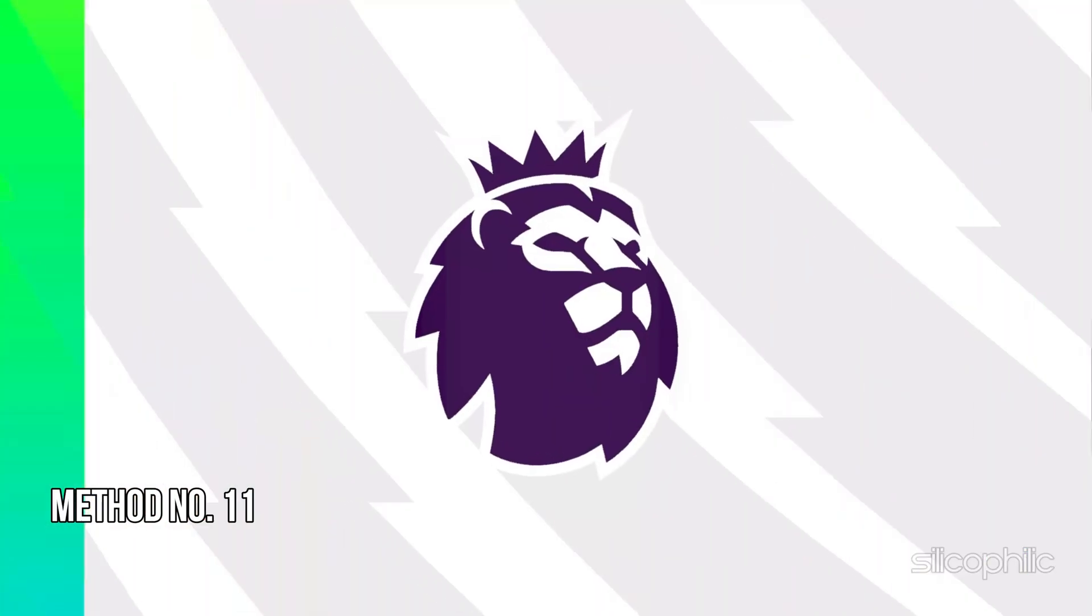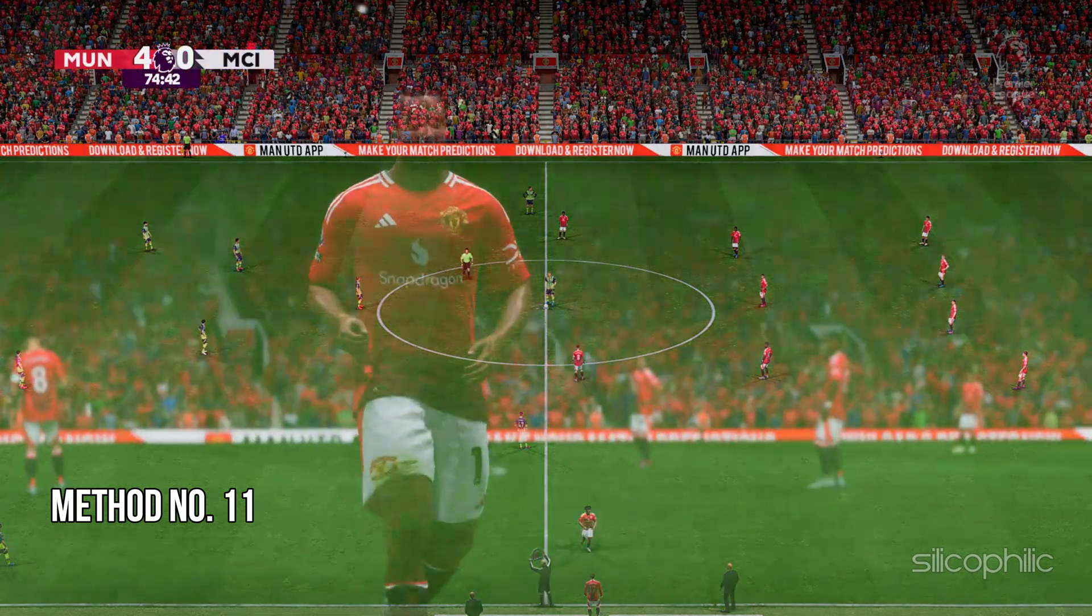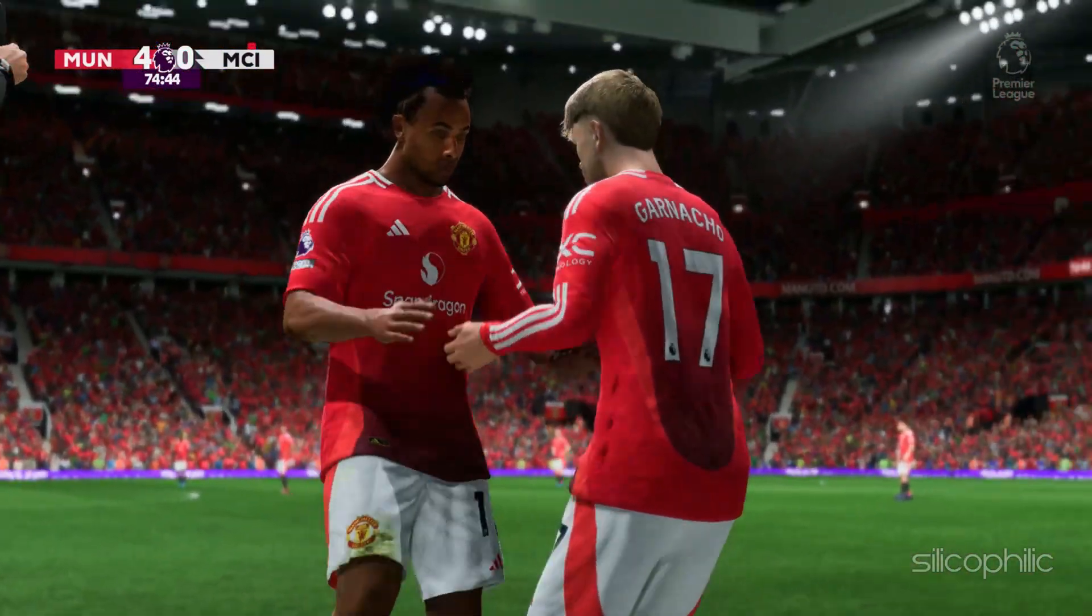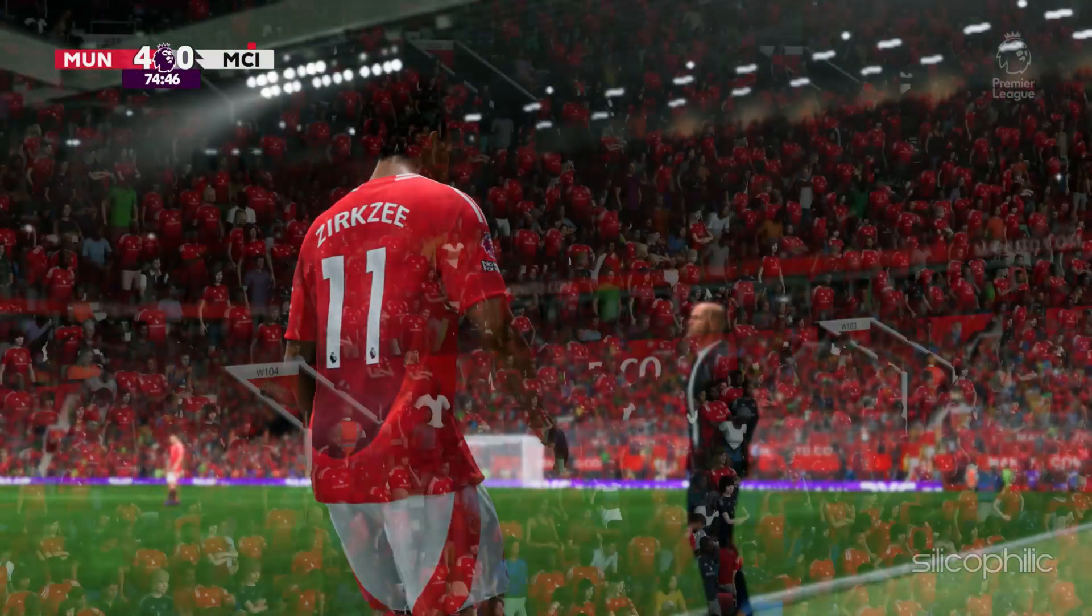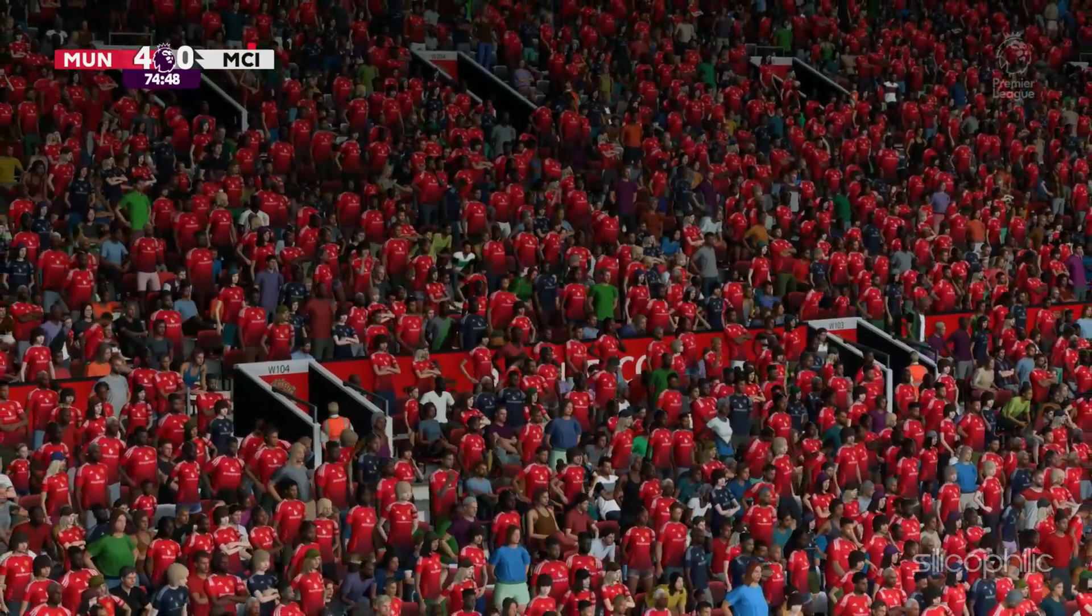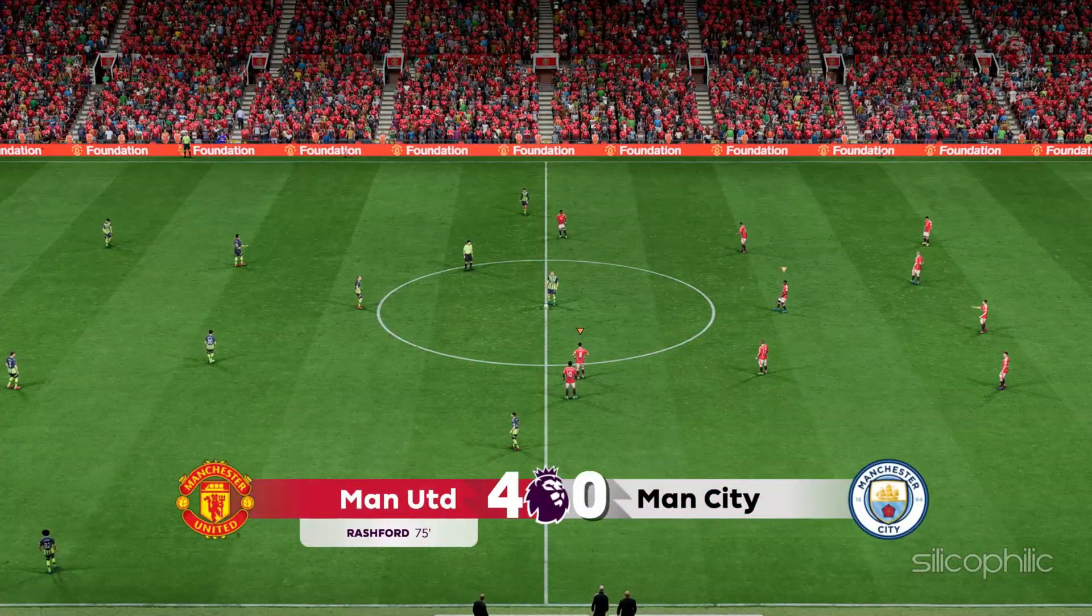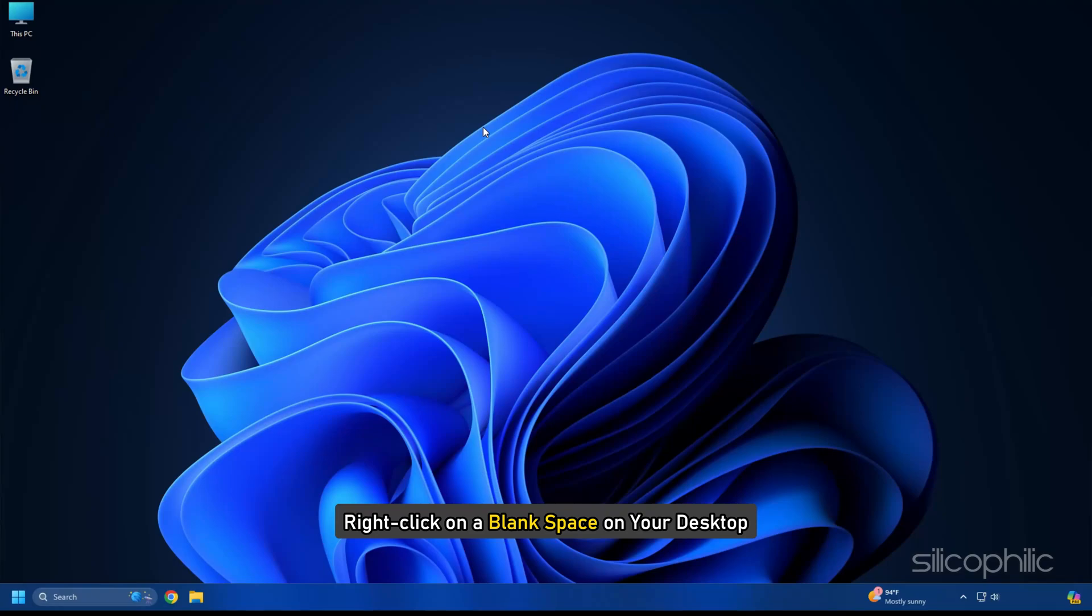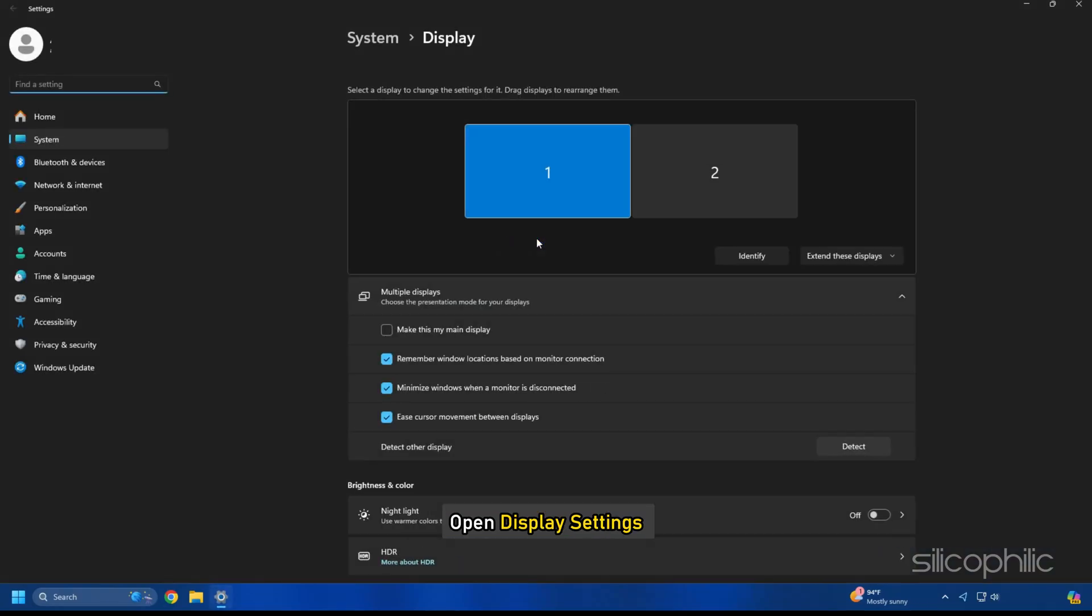Method 11: Select the highest refresh rate as per your monitor. You should choose the highest refresh rate your PC monitor supports while playing FC25. This ensures a better gaming experience. To do so, right-click on a blank space on your desktop. Open Display Settings.